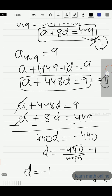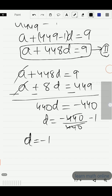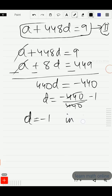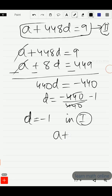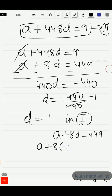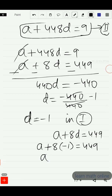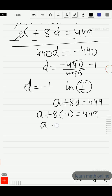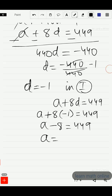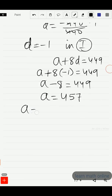We can substitute the value of D equal to minus 1 in equation 1. Equation 1 was A plus 8D equal to 449. So A plus 8 into minus 1 equals 449, meaning A minus 8 equals 449. Sending minus 8 to the other side, A becomes 457.